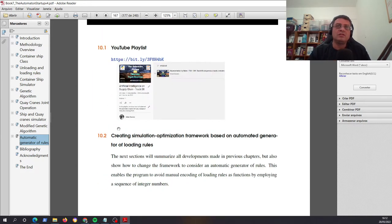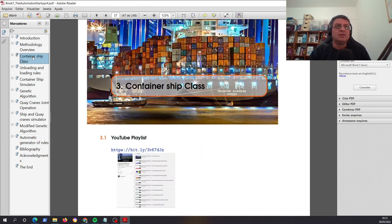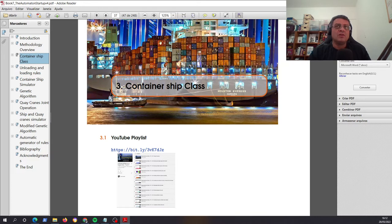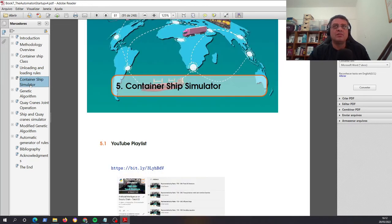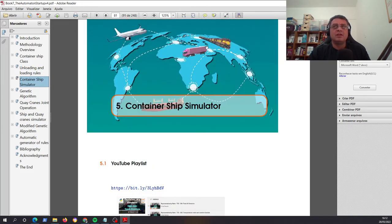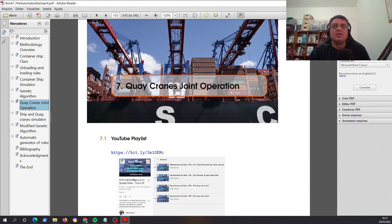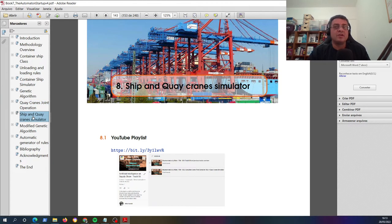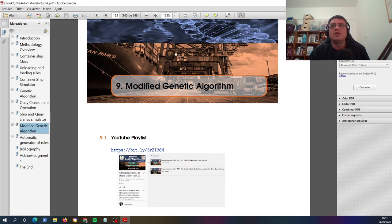So this is a very interesting book because it can help to provide more efficient operations on ports operations, and also in performing more efficient operations using, for example, genetic algorithm, or considering Quake Rains drawing operation, and also how you can put all together on a simulator, for example, and also use an optimization simulation framework, a very powerful framework.